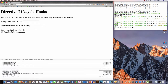In this video I just want to quickly run through the lifecycle hooks for directives. I'm not going to be typing any code — I've already typed everything pre-planned, because you've all seen lifecycle hooks before in components. The only difference is there are fewer hooks for directives, and I want to demonstrate the order they fire in.